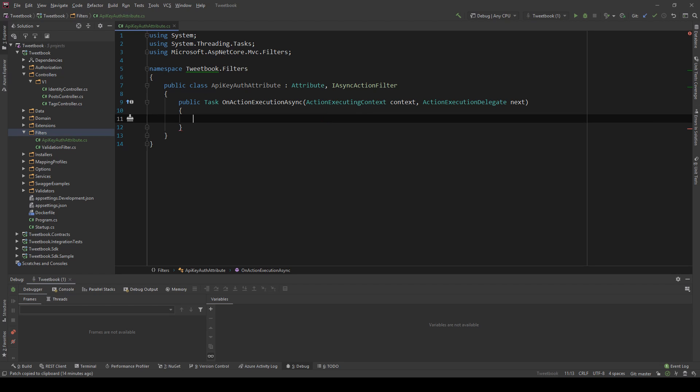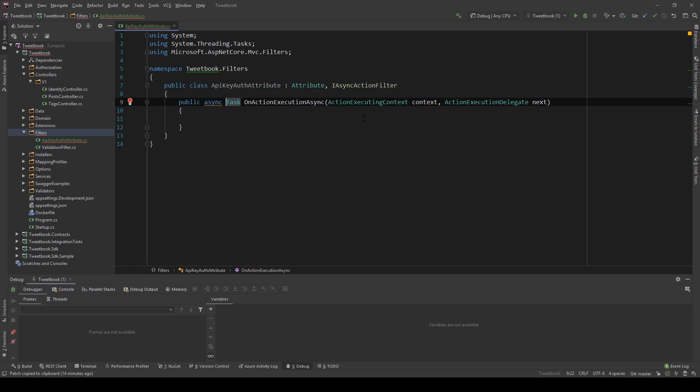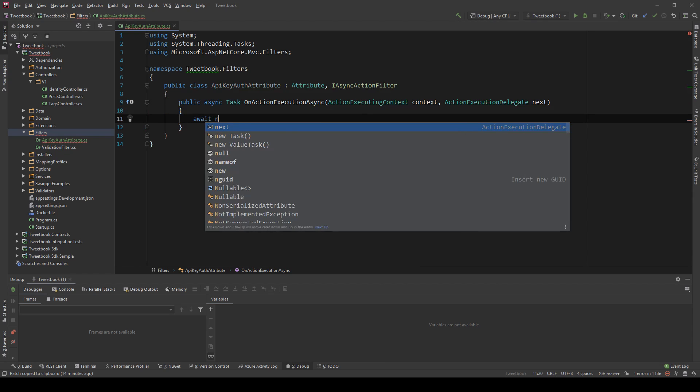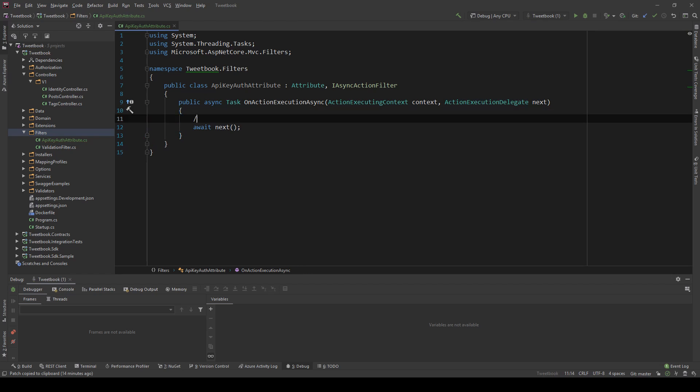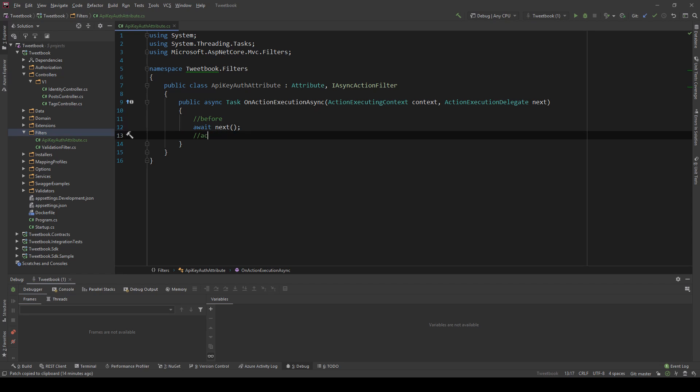So if I delete this throw new and I turn this into an async, then I can do an await next which is this action execution delegate and what this means is that this is now part of my, sorry that's not after that's before and that is after.